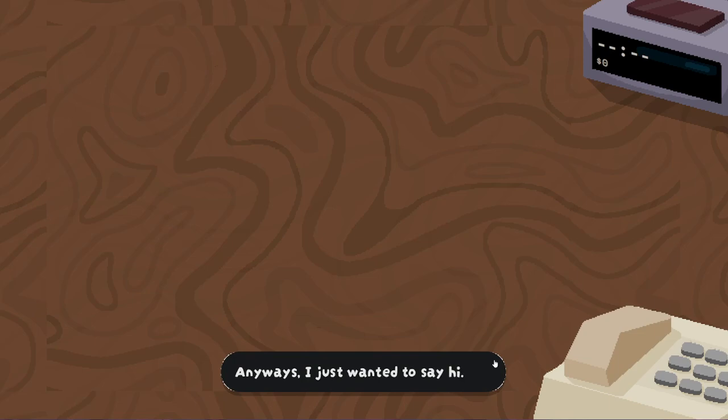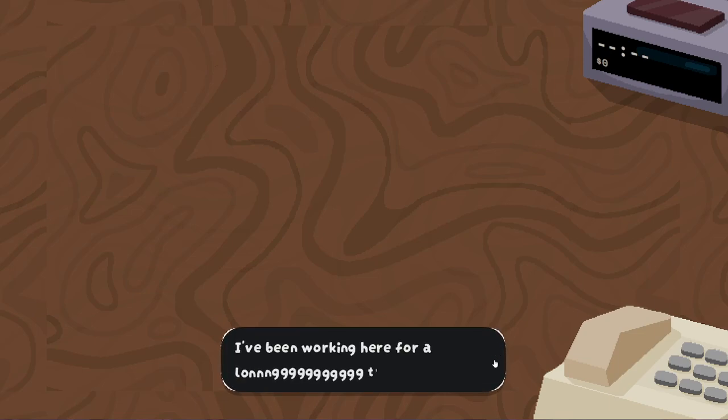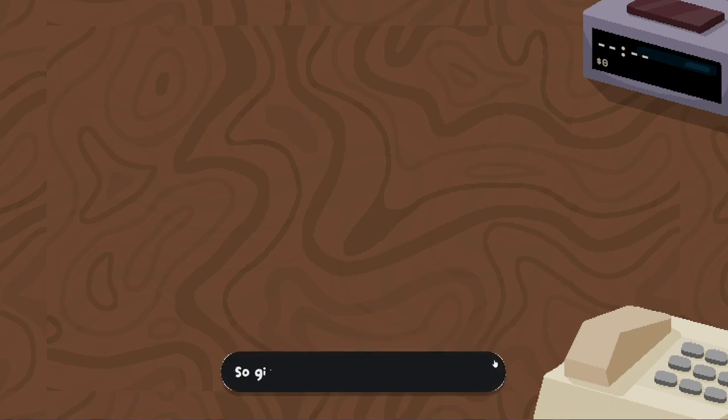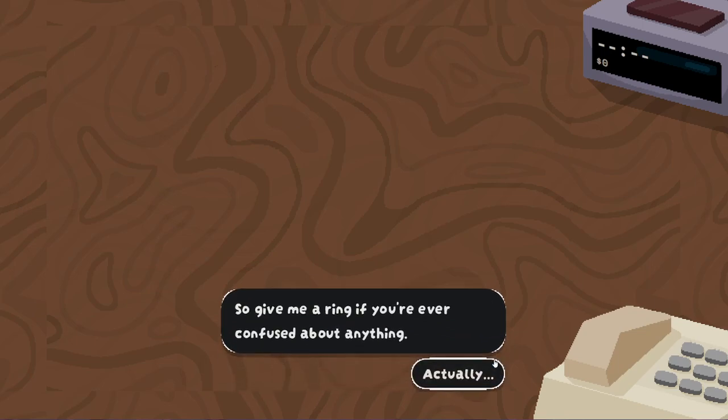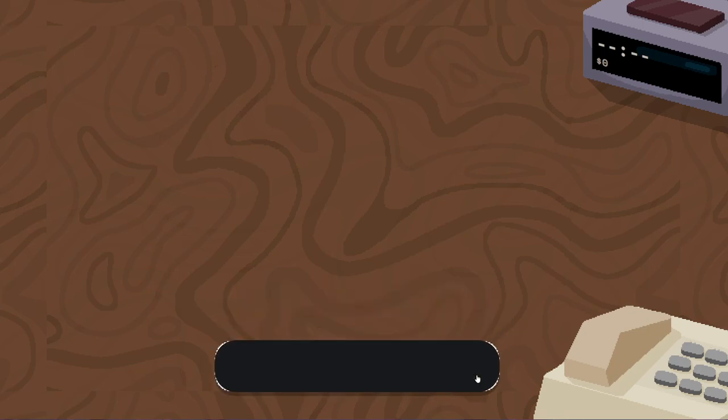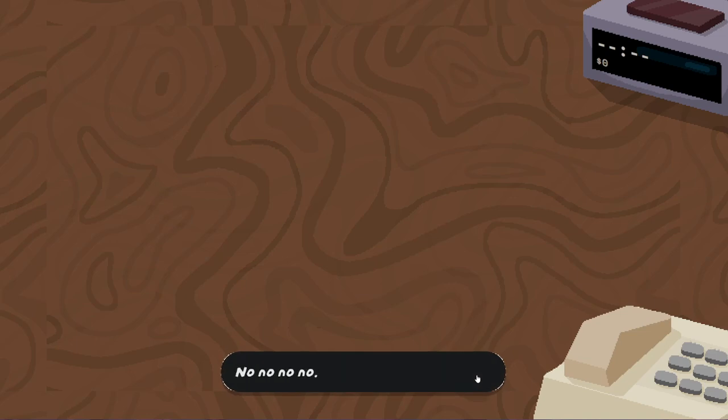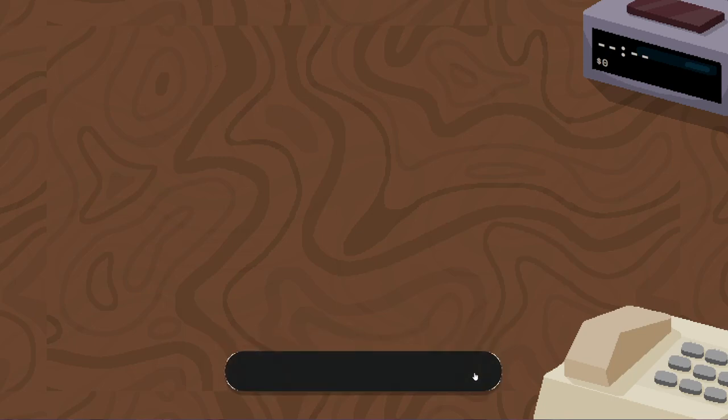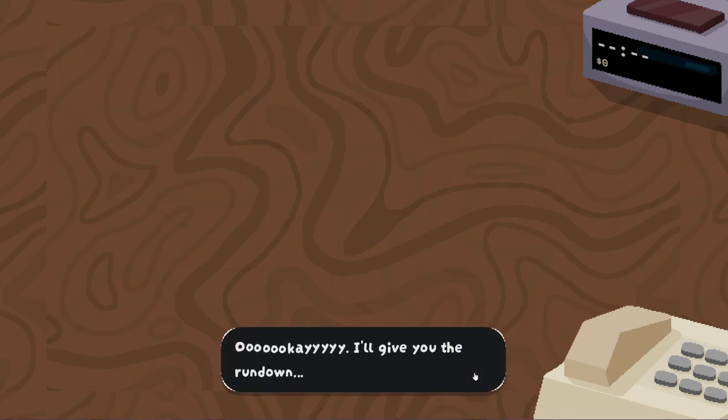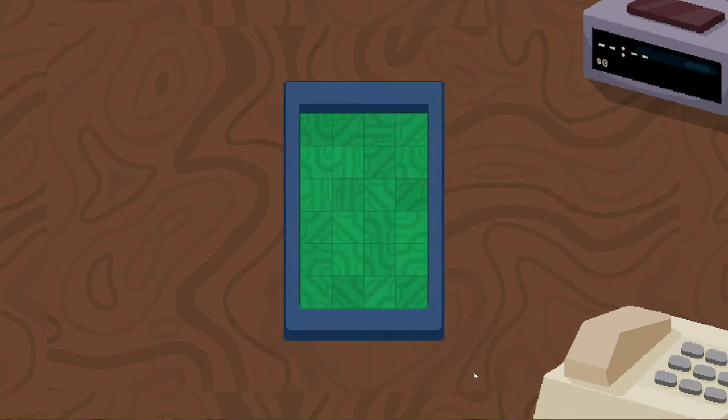Anyways, I just wanted to say hi. I've been working here for a long time. So give me a ring if you're ever confused about anything. Well, actually... Oh no. No, no, no, no, no, no. Don't tell me. You don't know what's going on at all, do you? Okay, I'll give you the rundown.